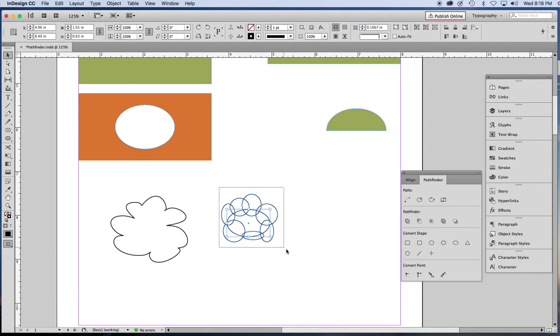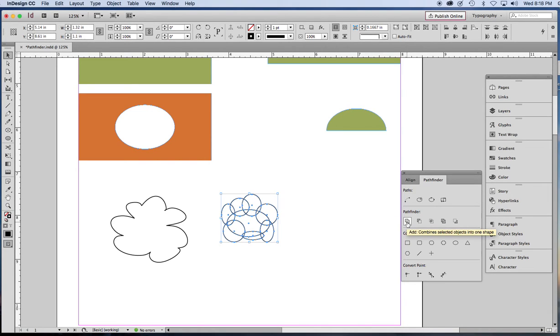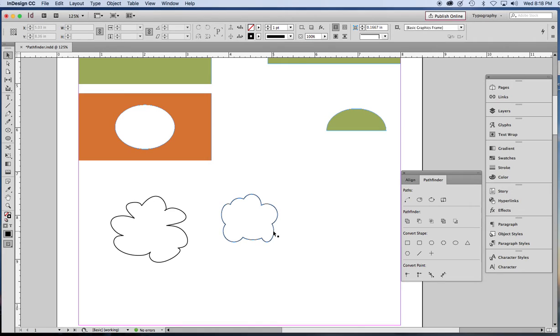Now this would make a really terrible thought cloud the way it is now. But I'm going to click the Add button. And that is not too bad. It does look cloudy. So that's something.